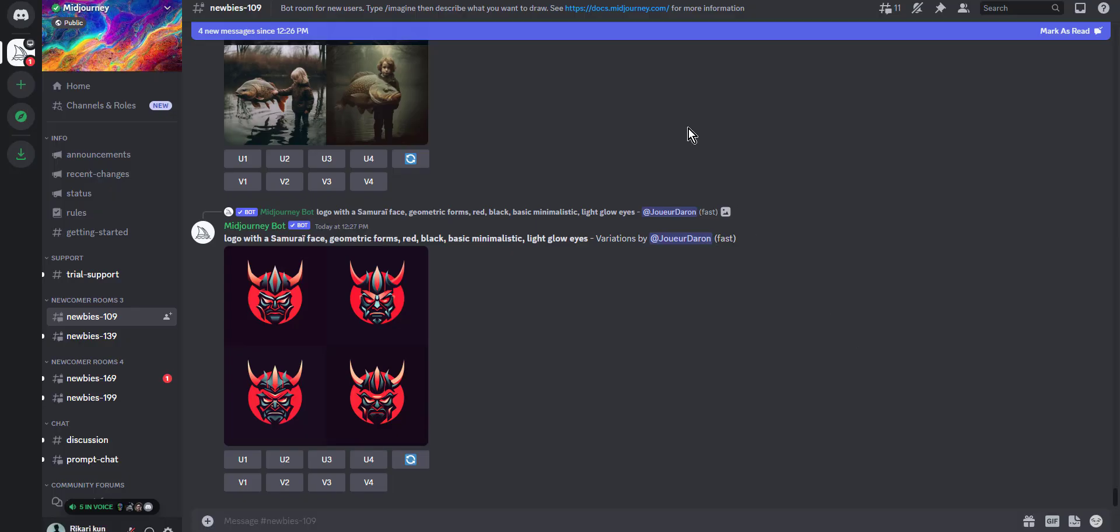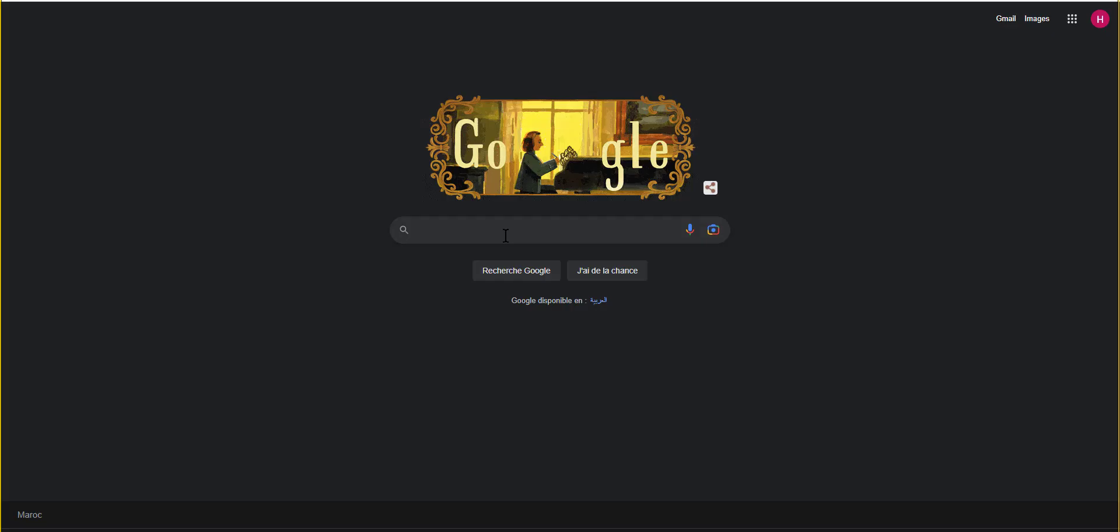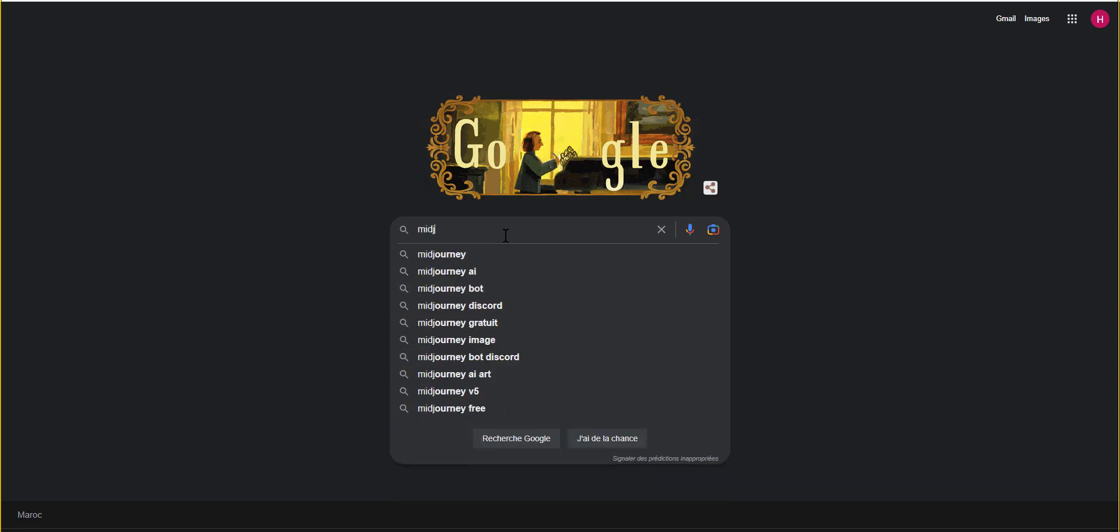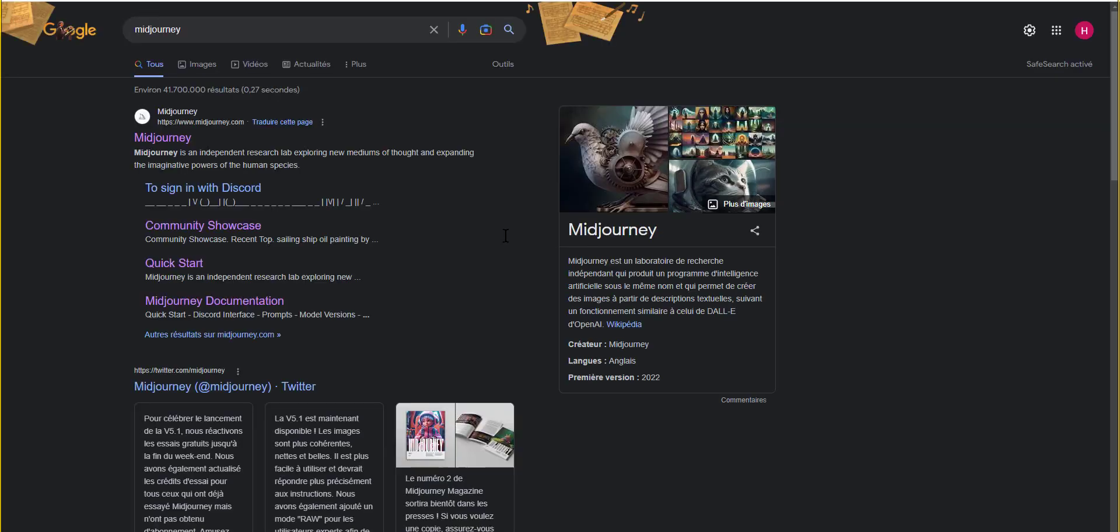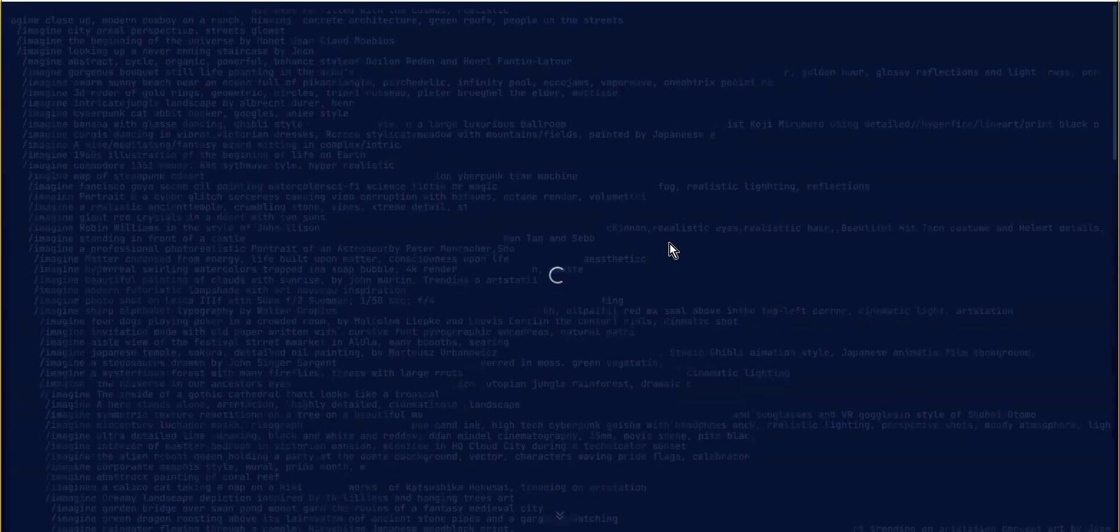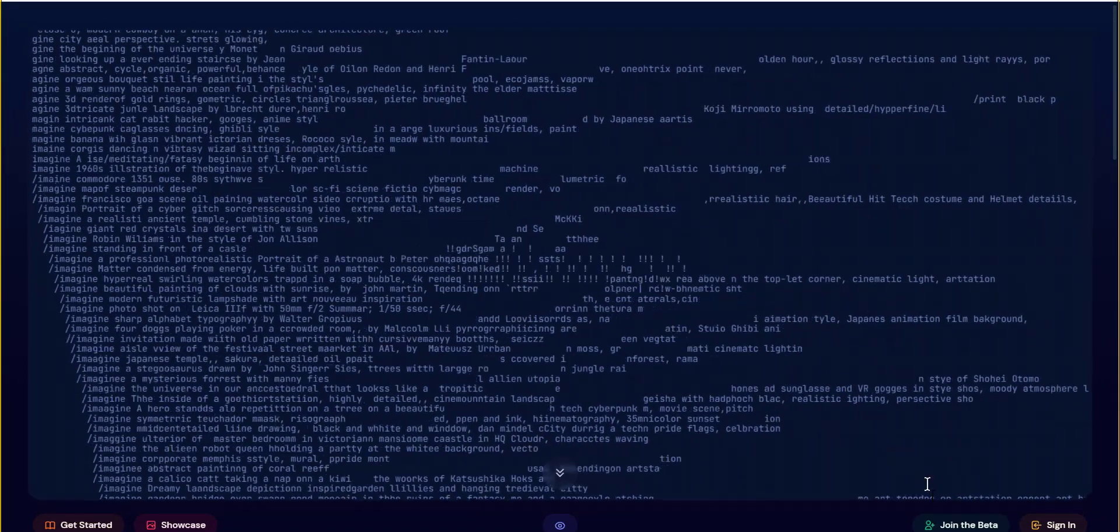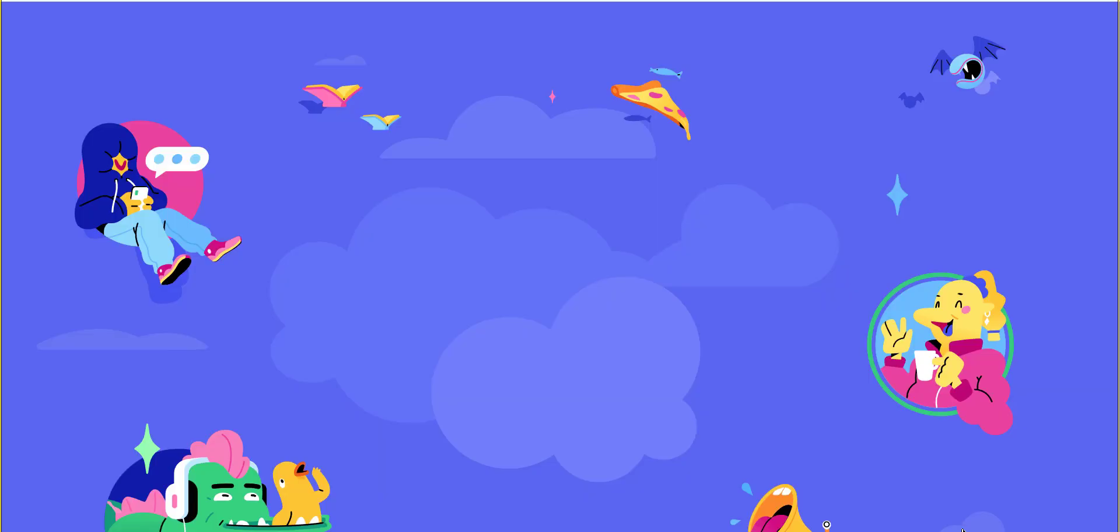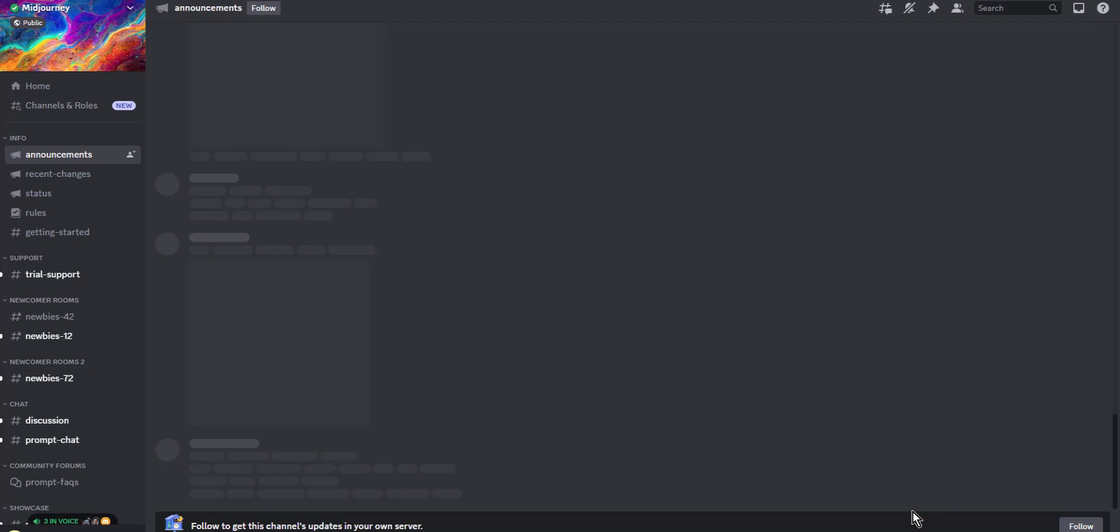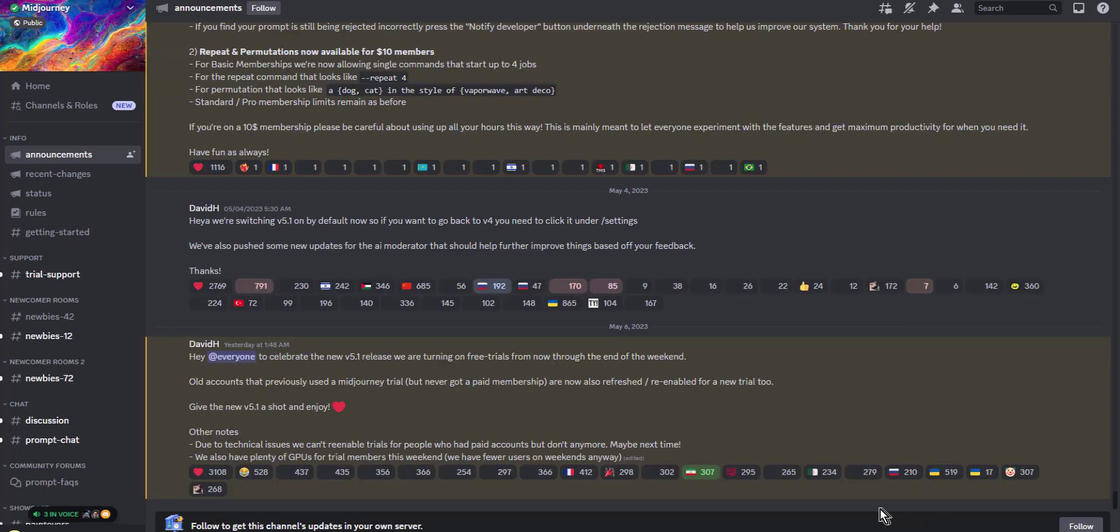Firstly, we need to invite the Midjourney bot to our server, and here is how to do it. The first step to register for Midjourney is to visit their website by typing in www.midjourney.com. A Discord account is mandatory where you need to sign in or sign up if you don't have an account.